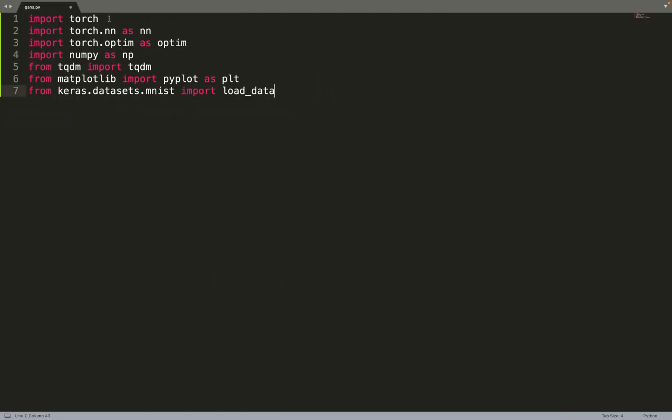We'll be using PyTorch to implement our models. We will use some other libraries such as NumPy or Matplotlib for plotting our generated data. And we will use Keras but only for loading the data so that you don't have to download them by yourself.